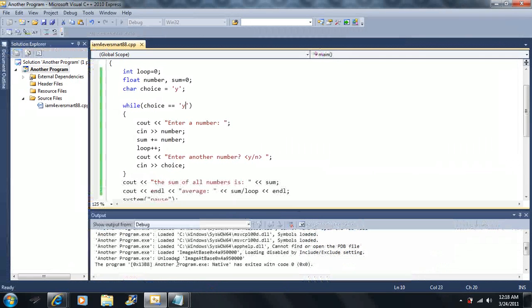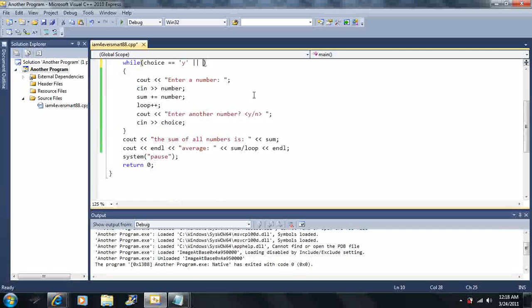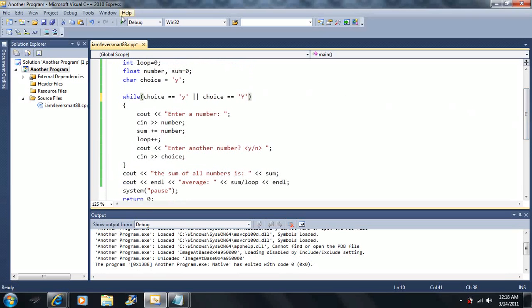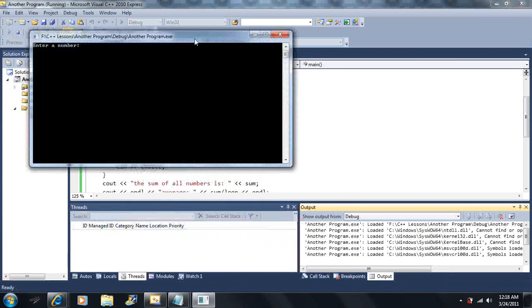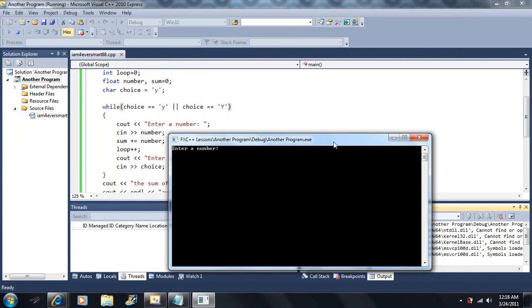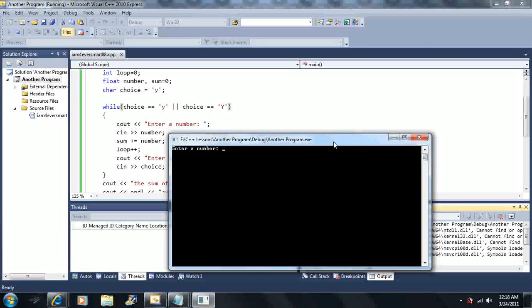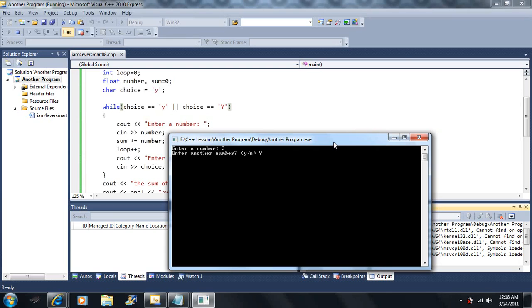So what I can do is add an OR condition: I want choice to equal lowercase 'y' OR choice can equal capital 'Y'. Remember this is the logical OR operator. Now we have two possible choices — we can enter lowercase y or capital Y. So enter a number — let's say I enter capital Y — and I get to enter another one, because choice can equal this one OR this one. With the OR operator, only one of them has to be true.